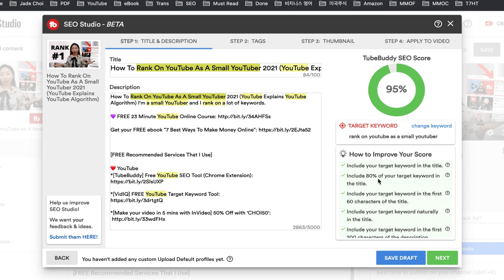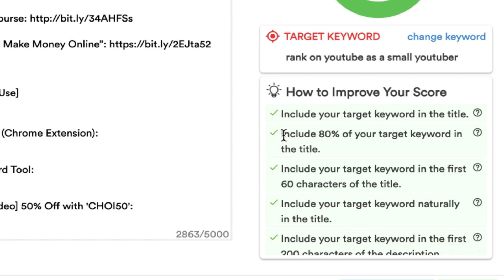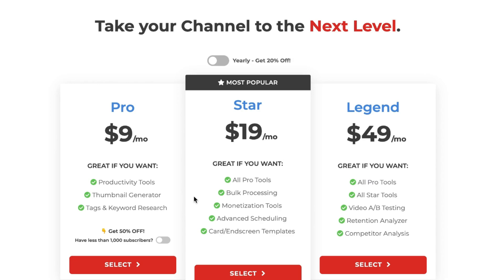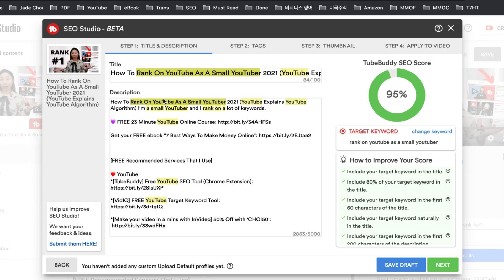As you can see, I already did all these things: include your target keyword in the title, include 80% of your target keyword in the title, and include your target keyword in the first 60 characters of the title. SEO Studio is not a free feature. If you want to optimize your video for free, pause and write this list down to check manually. Or you can pay $9 a month for TubeBuddy Pro. If you pay annually, you save 20% — that's $7.20 a month. And if you have fewer than 1,000 subscribers, you get 50% off, so just $3.60 per month for the Pro version.